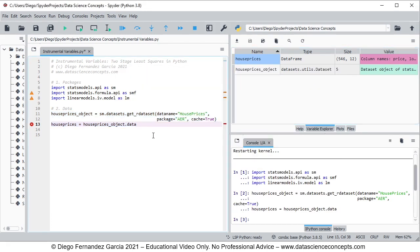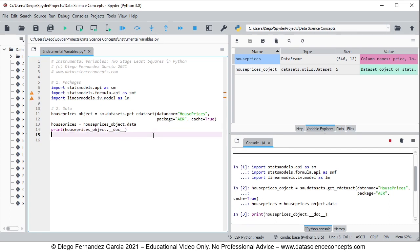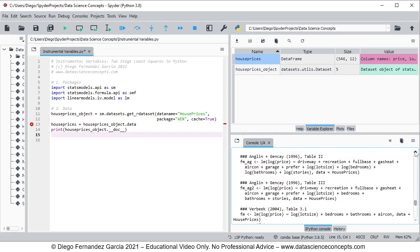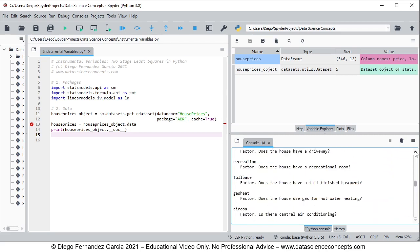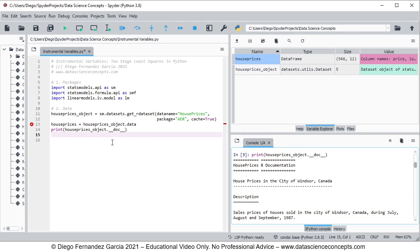If you want to read the full documentation of this data, you can do so with print(house_prices_object.__doc__). As it is a single code line we press F9 on the keyboard and within the console this prints the documentation — if we scroll up we have the HousePrices R documentation.